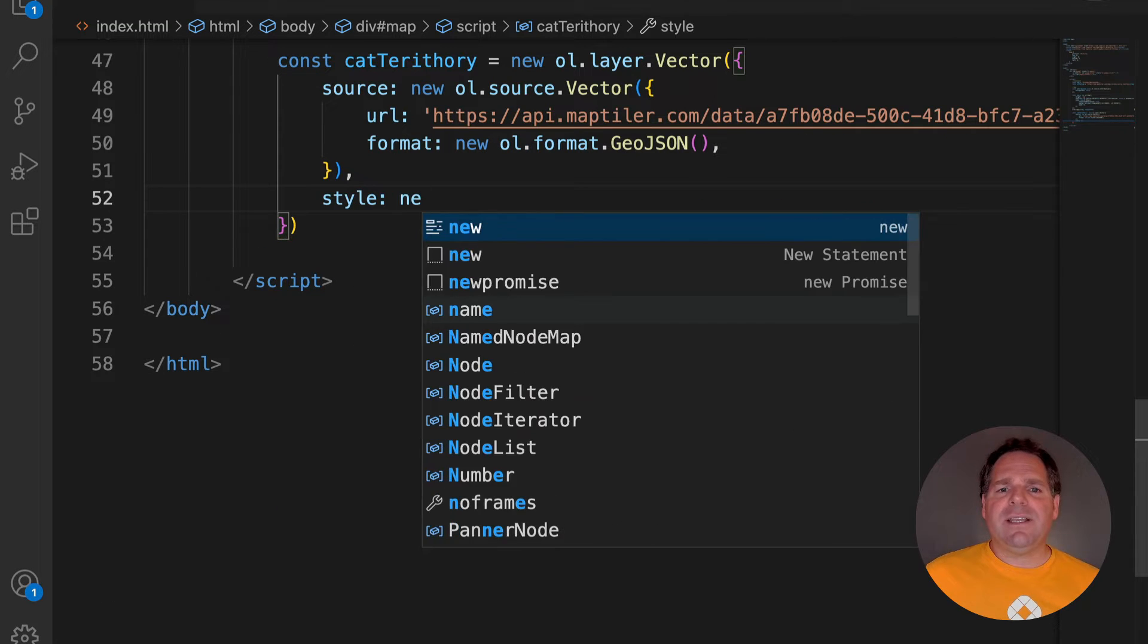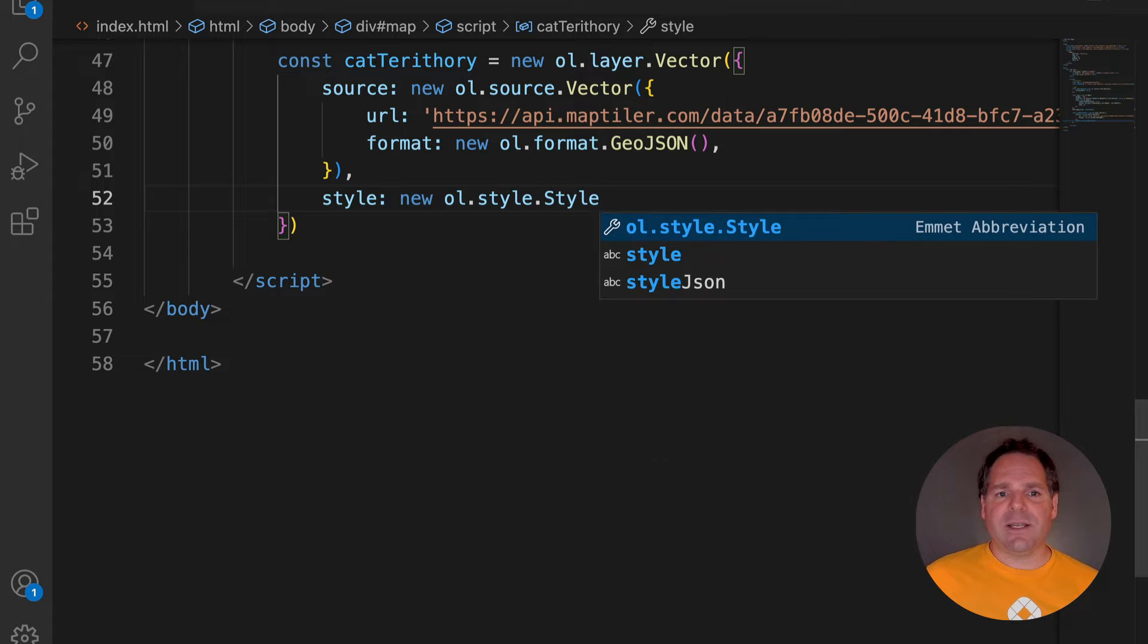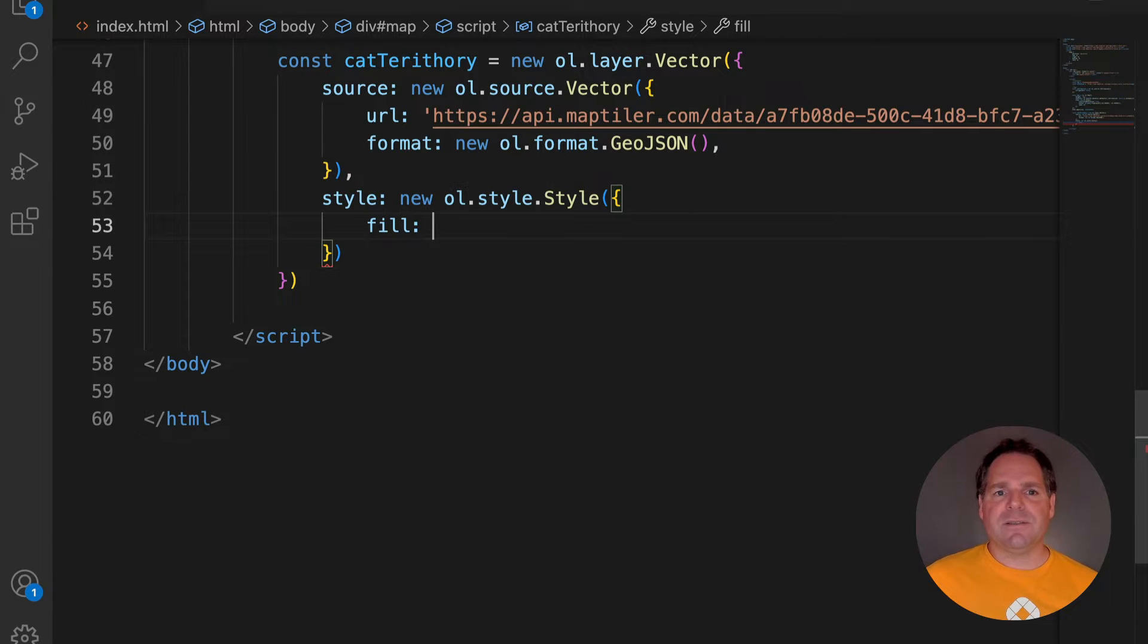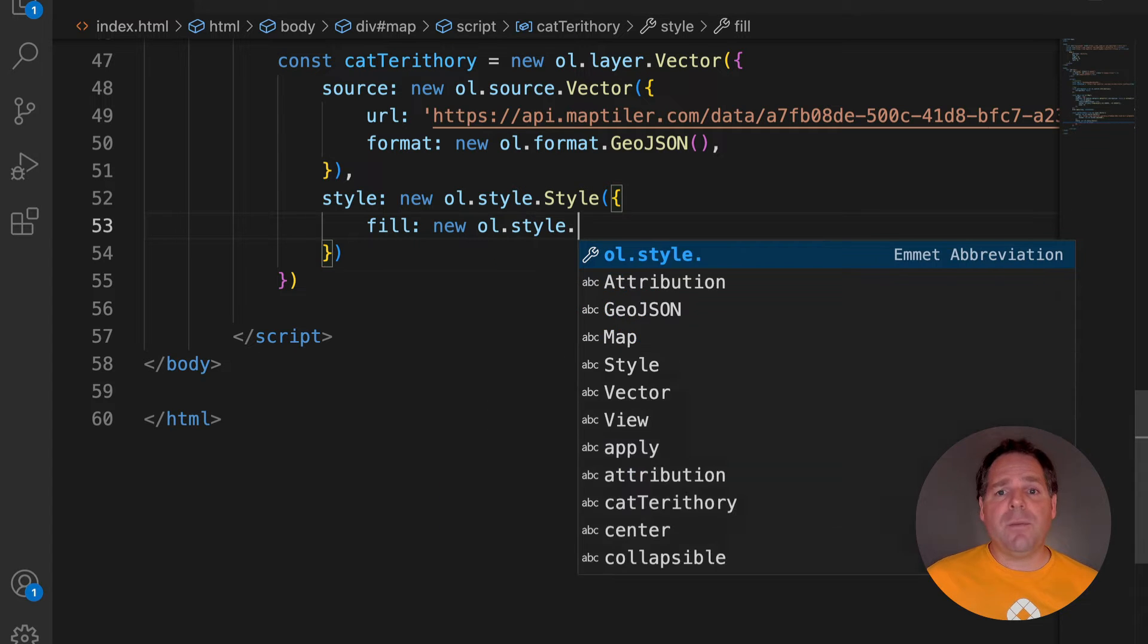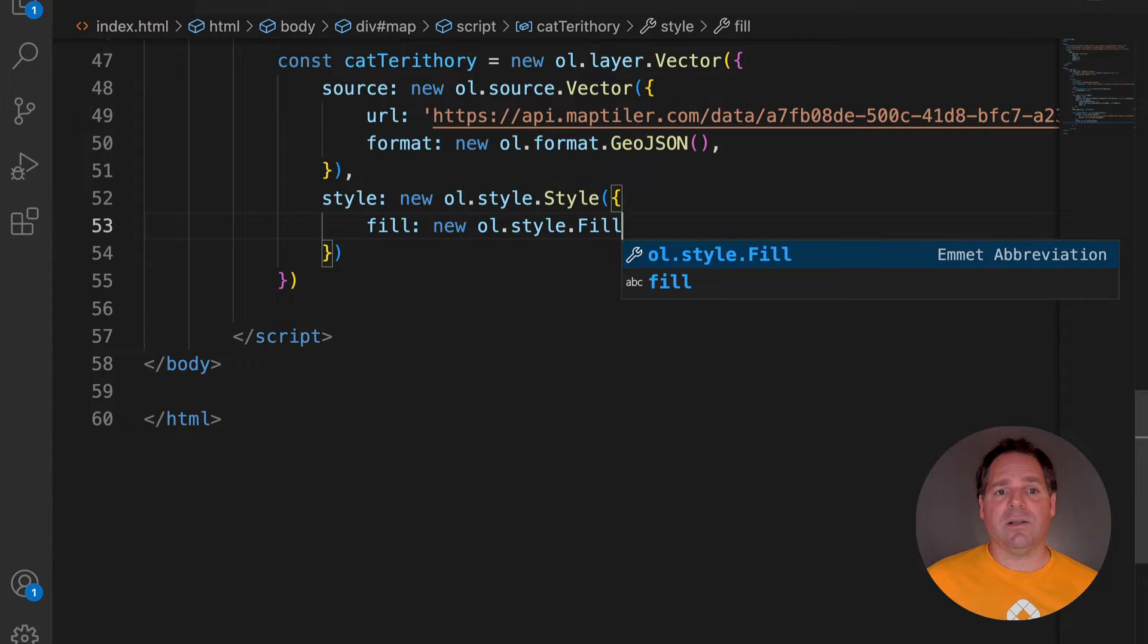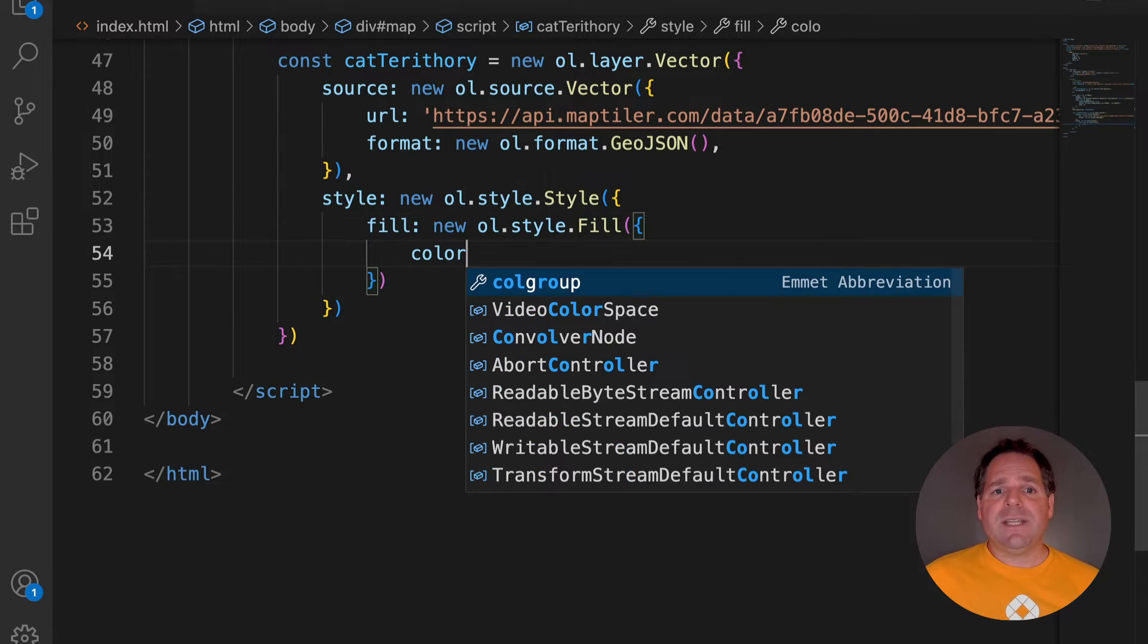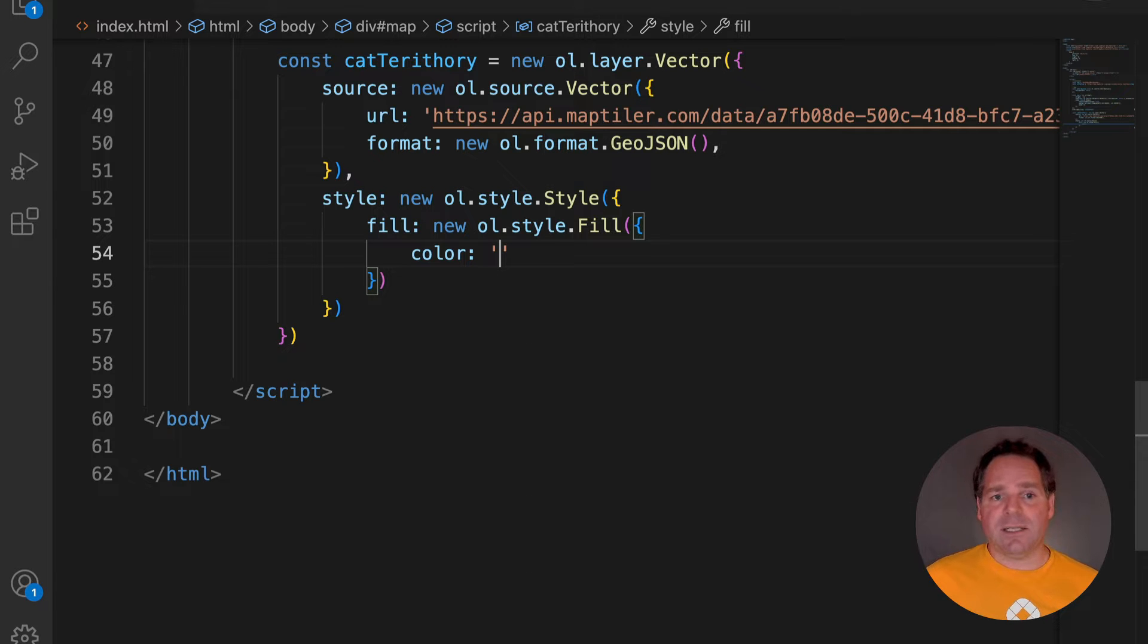The only thing that'll be different this time is the style. We need to define the Fill for our territory. Fill will contain a new Open Layers style called Fill. For this, we will define just one attribute, colour.